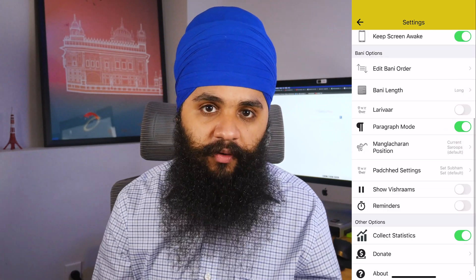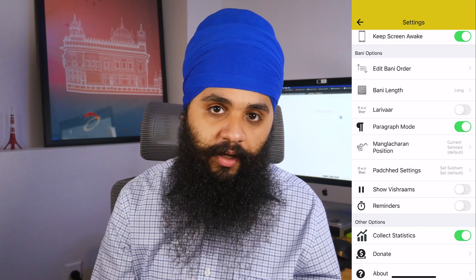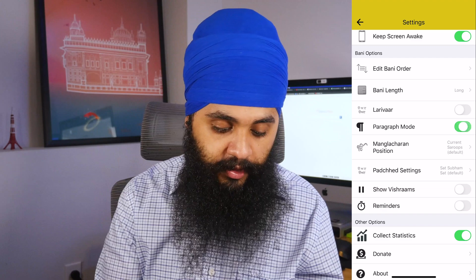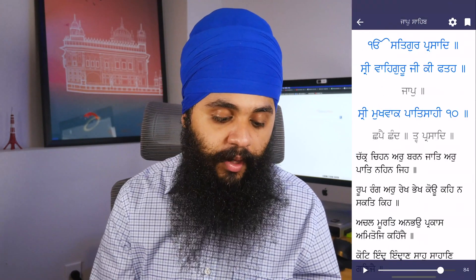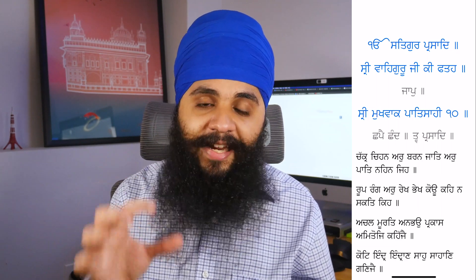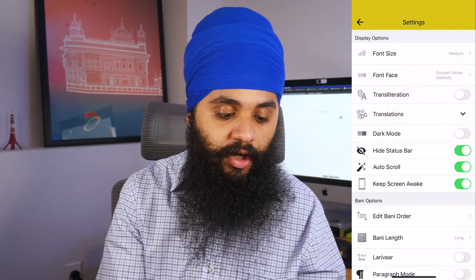The next option is paragraph mode. I like this turned on, but if you are slower at reading Gurmukhi, turning this off is very helpful. What it does is split apart every single line after the line break — so in Japji Sahib especially, instead of all the lines combined into one section, turning off paragraph mode separates each individual line so you can clearly read one by one. If you want a more compact view, turn on paragraph mode and it combines everything by section. The default is paragraph mode on.